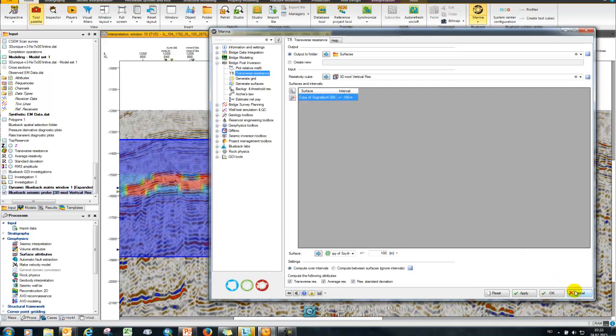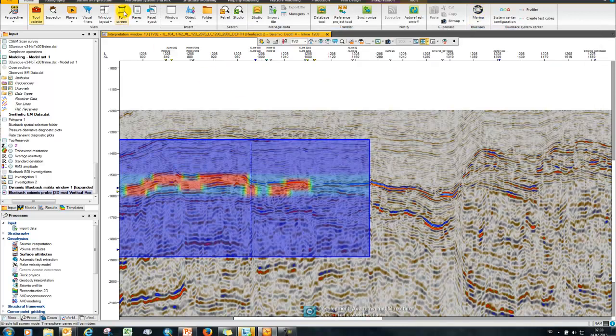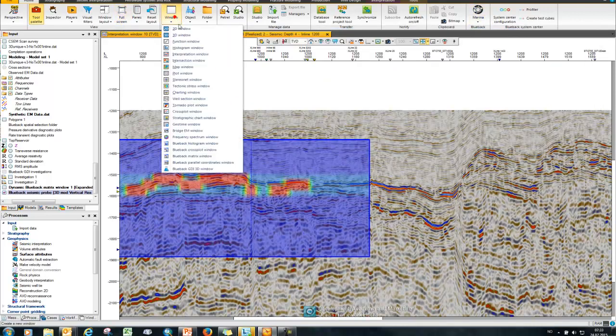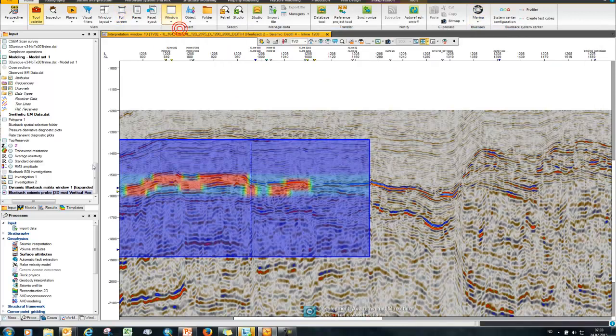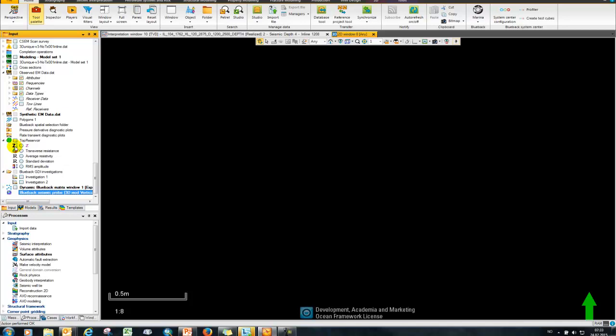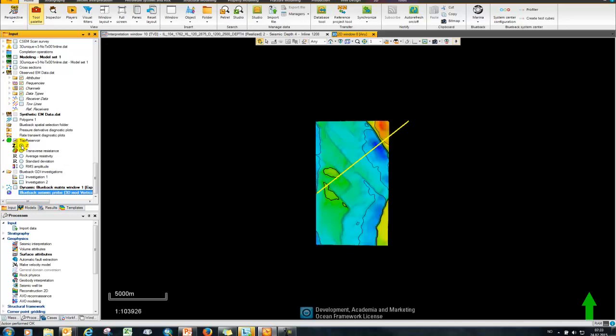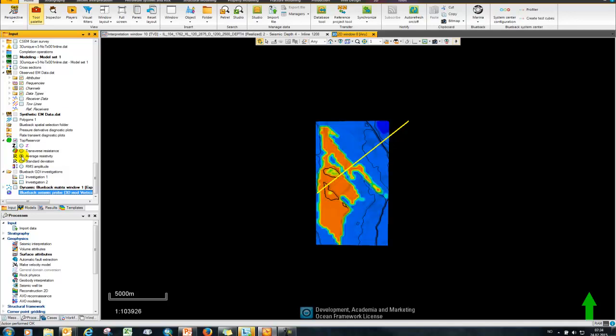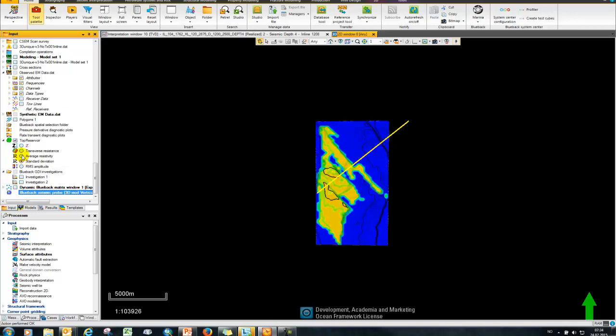So then you just press OK and you get an amplitude map. And if I then bring this up in Petrel, here I have my top reservoir structure and then my transverse resistance, my average resistivity and my standard deviation of that.